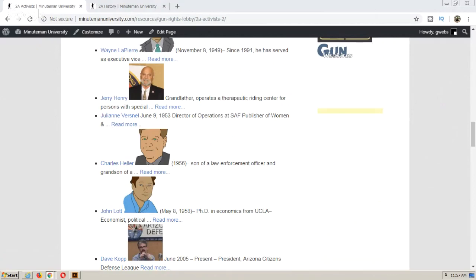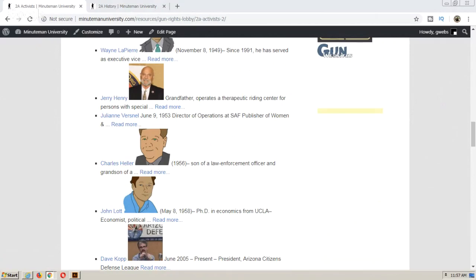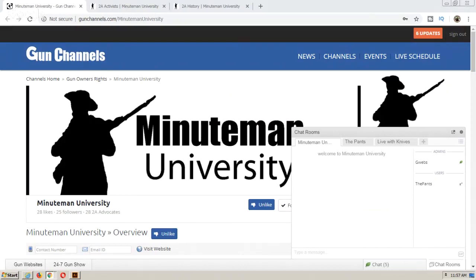Thanks to others for jumping in. I forgot to mention the open lobby. I went live on the big YouTube channel, and I'm always broadcasting everything over on Gun Channels. I've got two chats open. Over on Gun Channels, I have the Minuteman University channel for projects like this, for the 2A workshops. We also have Dead Horse hosting an open discussion in a separate room on Gun Channels.